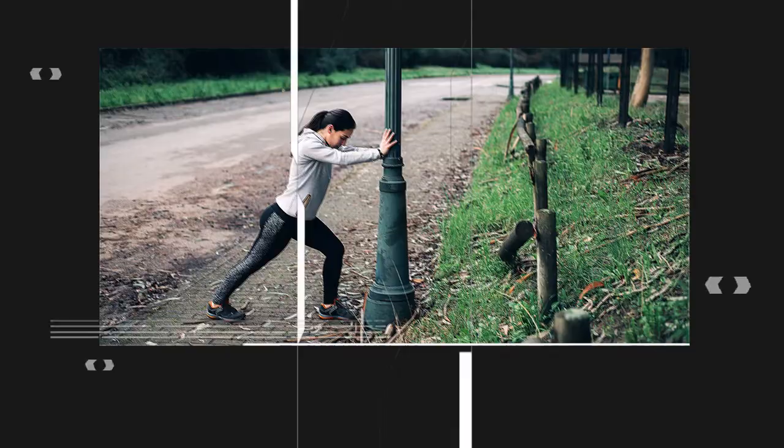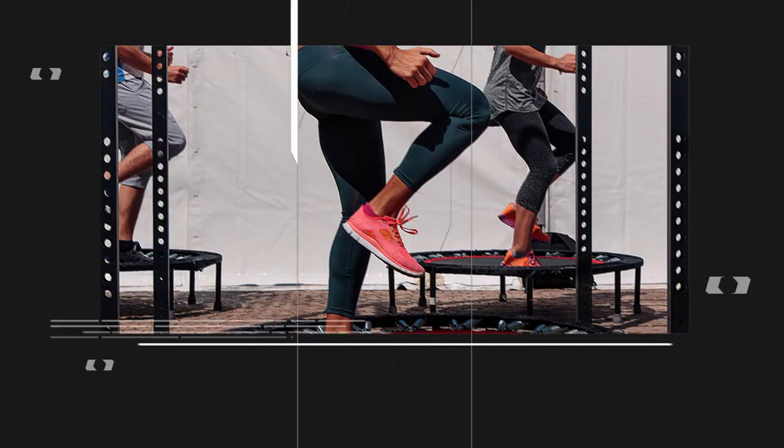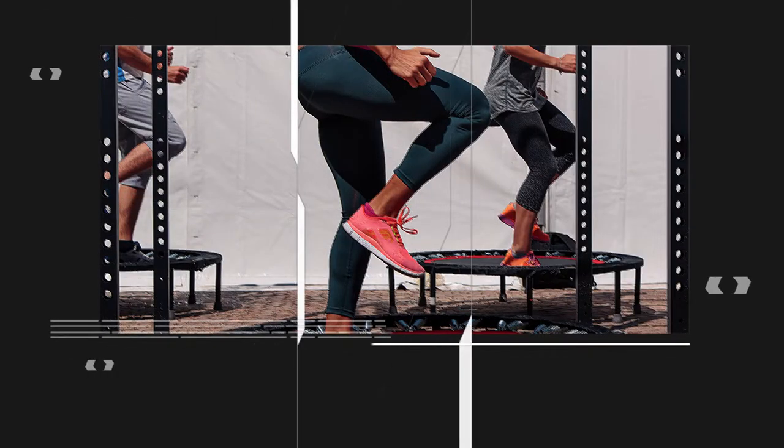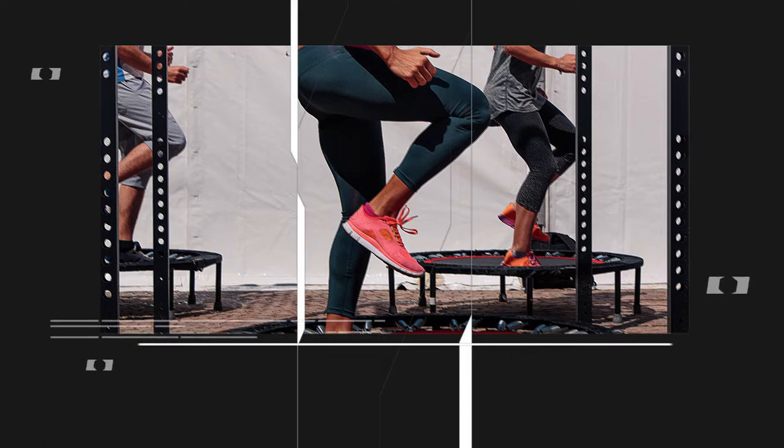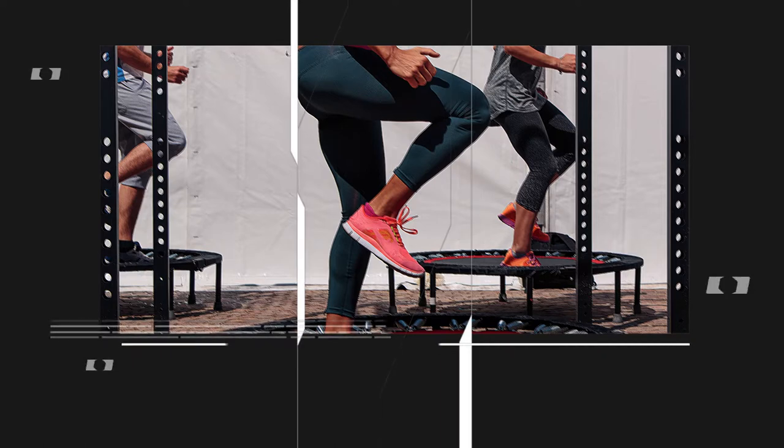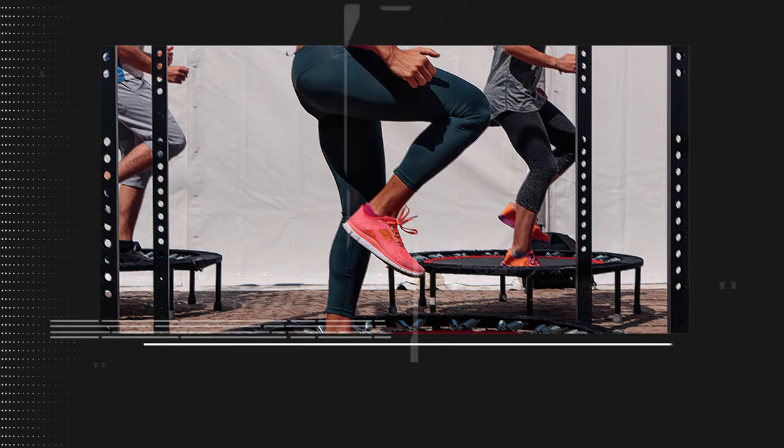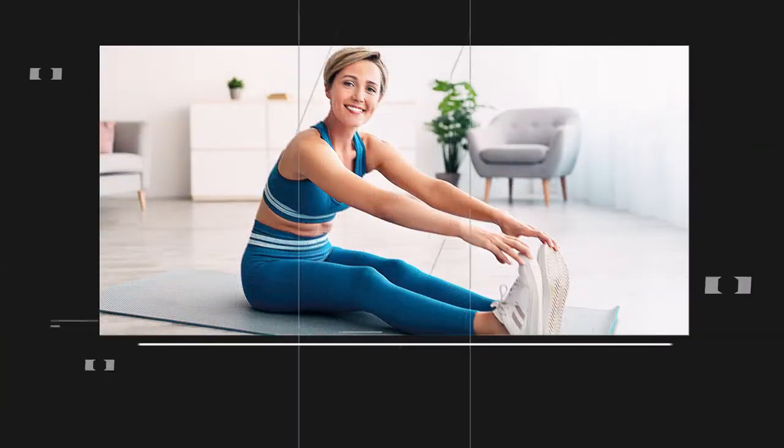The first stretch we will be demonstrating is the calf stretch. To perform this stretch, place one foot on the trampoline and lean forward, feeling the stretch in your calf muscle. Remember to keep your back straight and hold the stretch for 20 to 30 seconds.